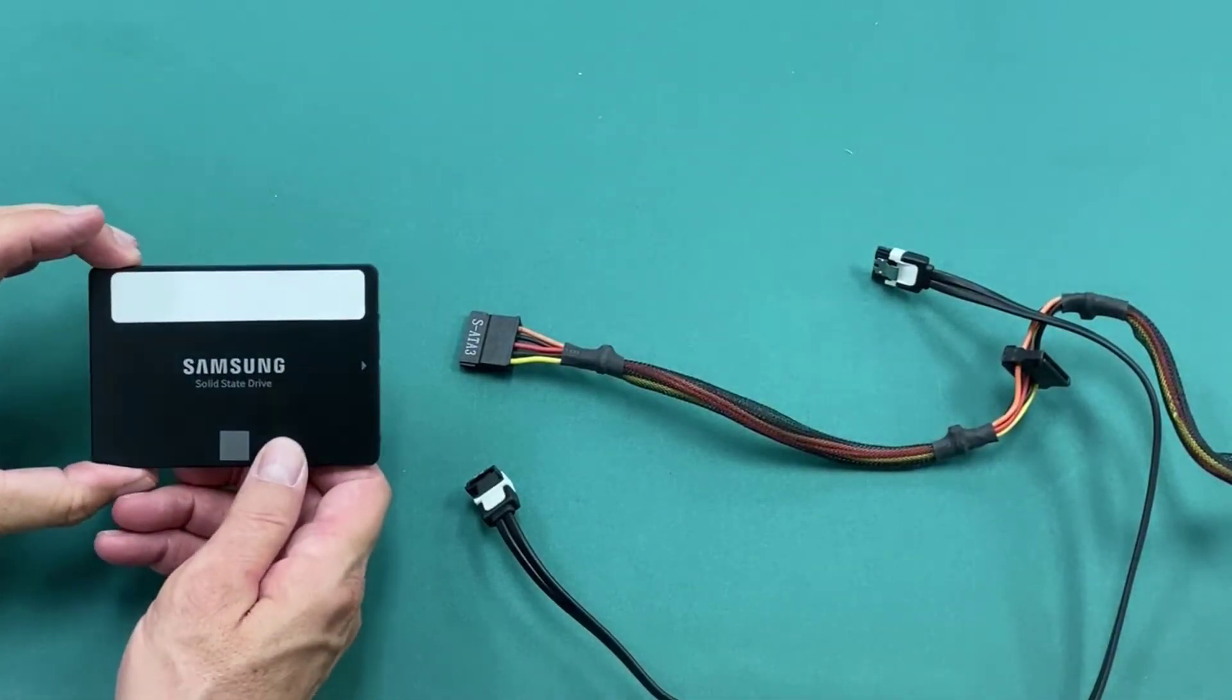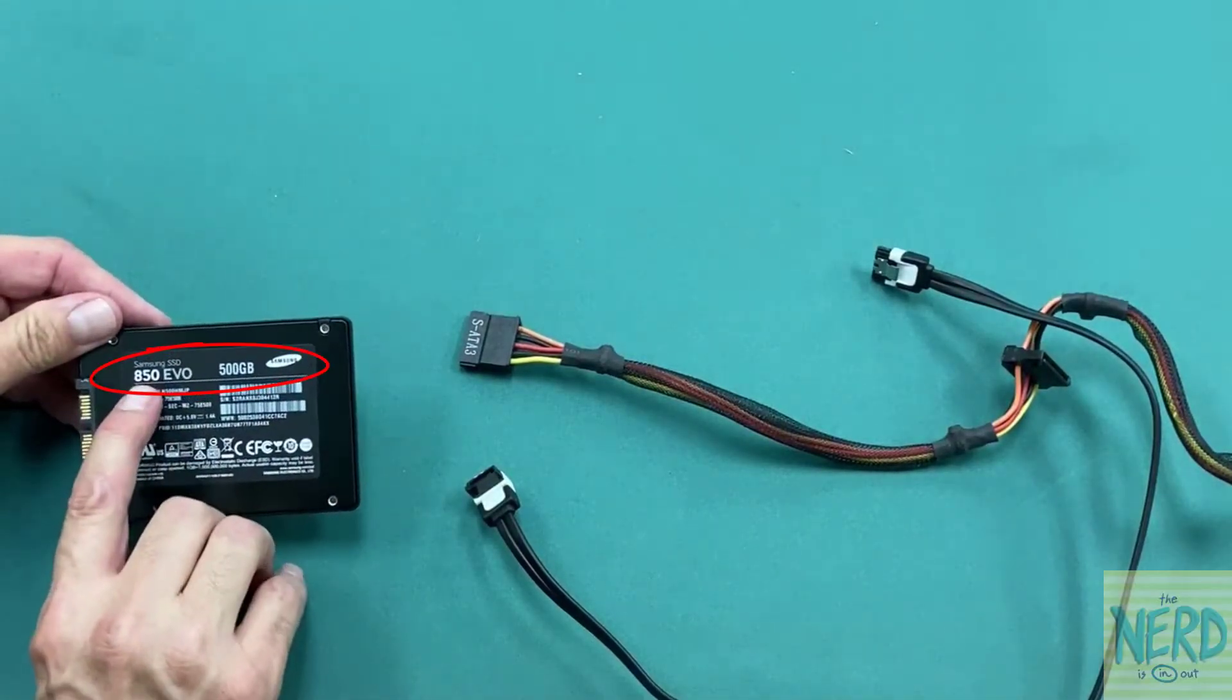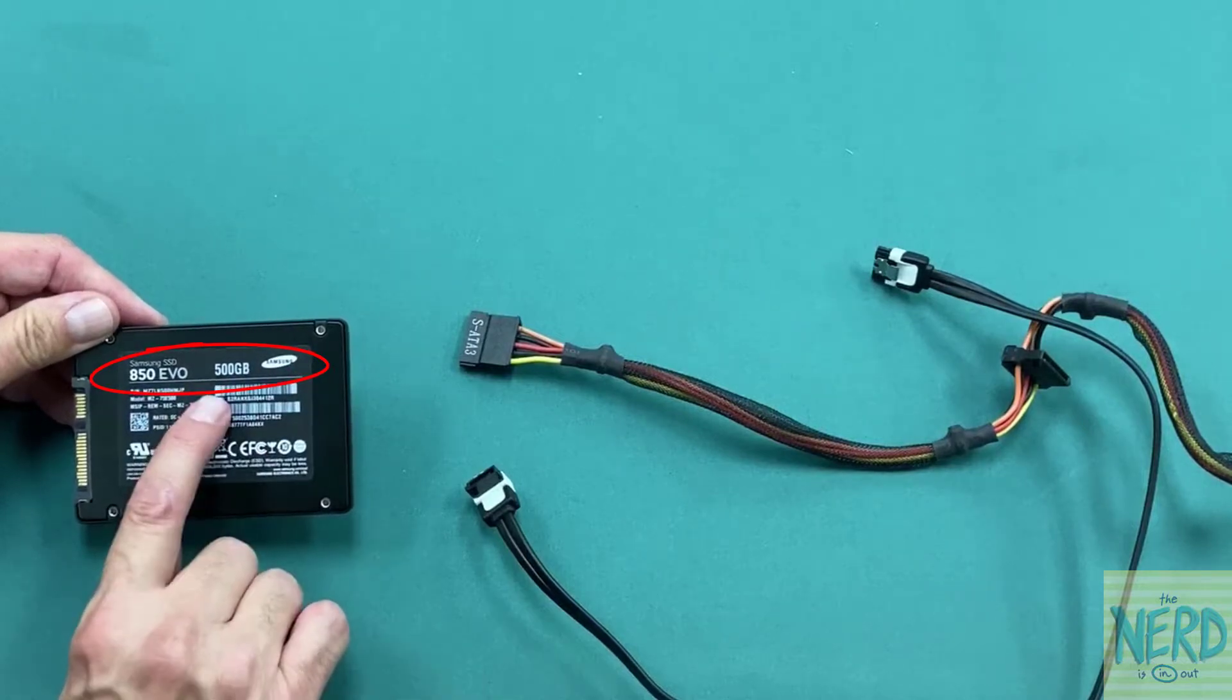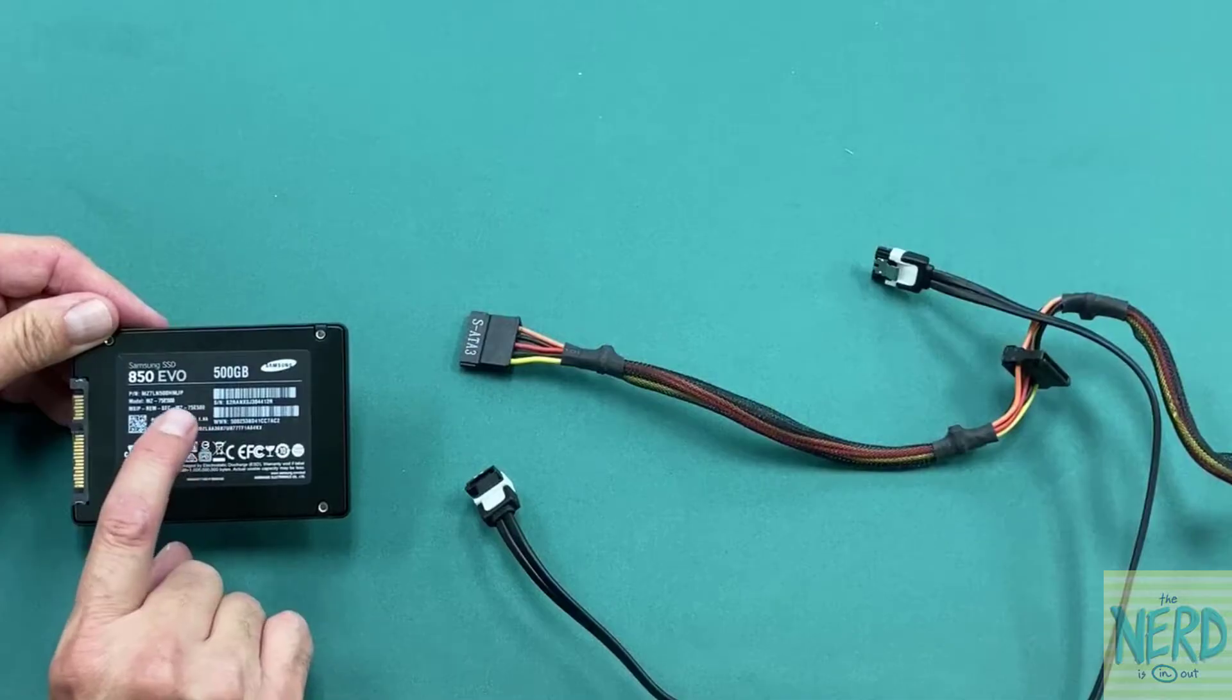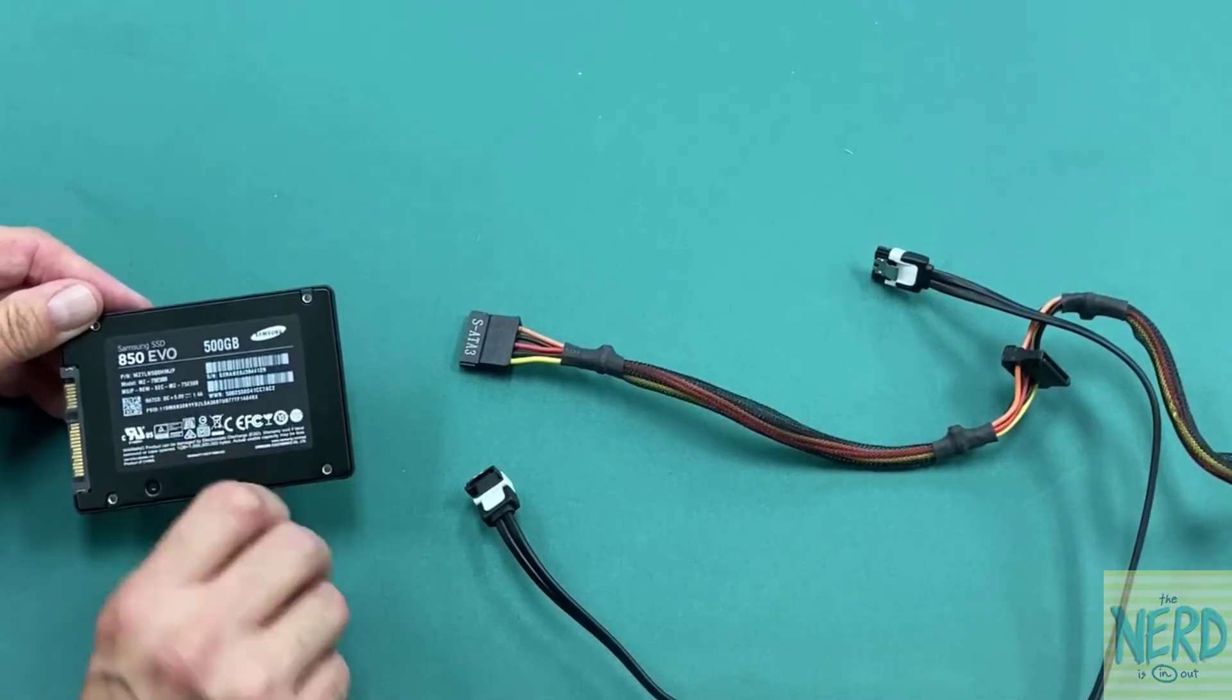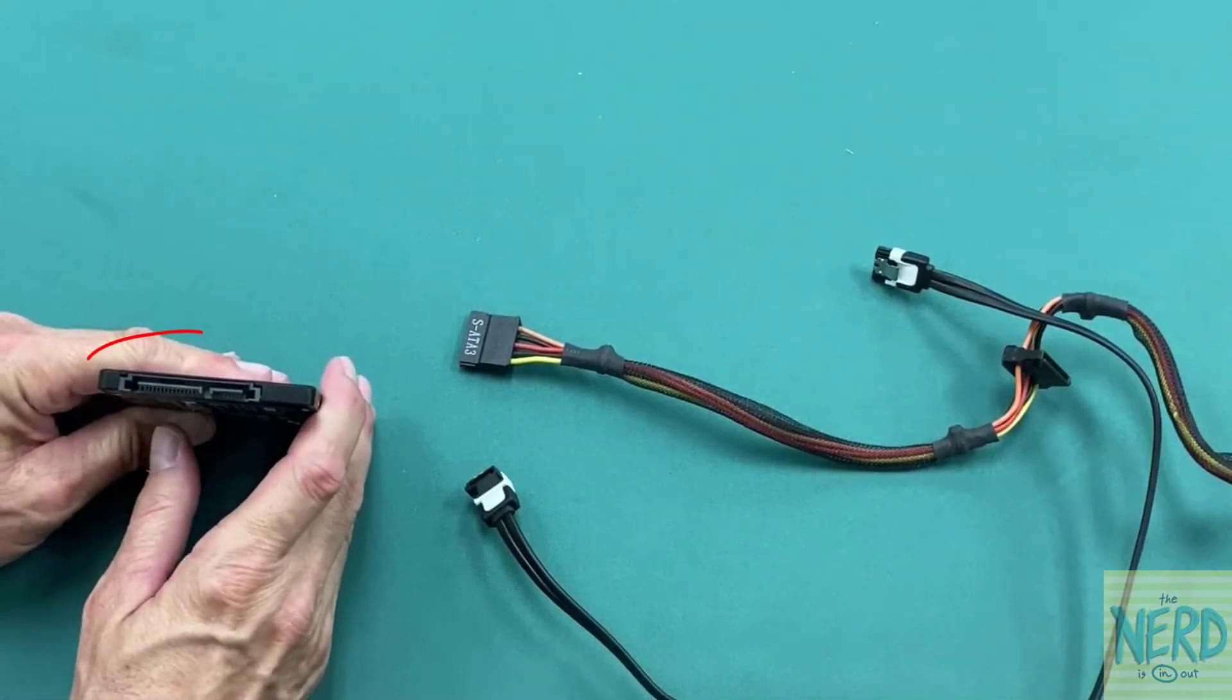So here I have a 2.5 inch Samsung solid state hard drive. If I look on the back, it's a Samsung 850 EVO, 500 gigs, nice hard drive. I like Samsung hard drives. That's probably the only Samsung product I like. It's a little bit of trivia, but let's look at this edge connector right here.